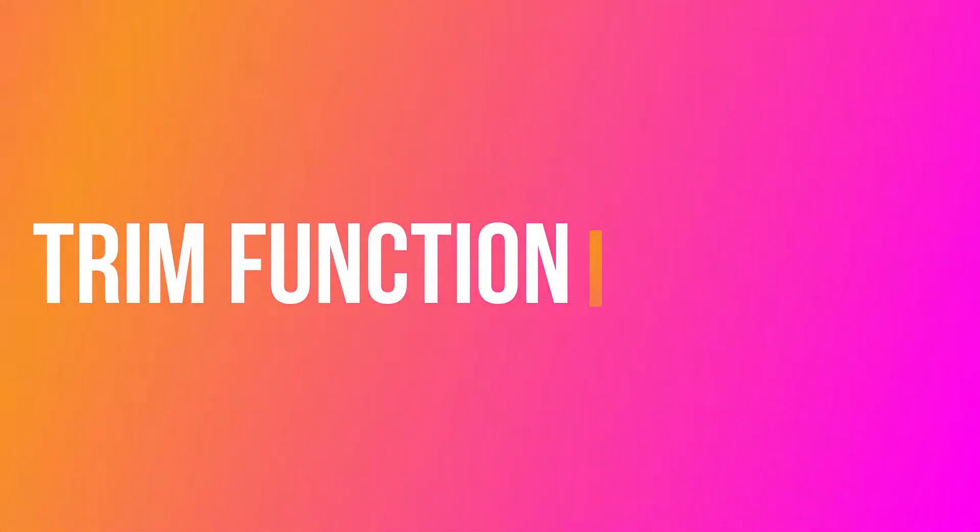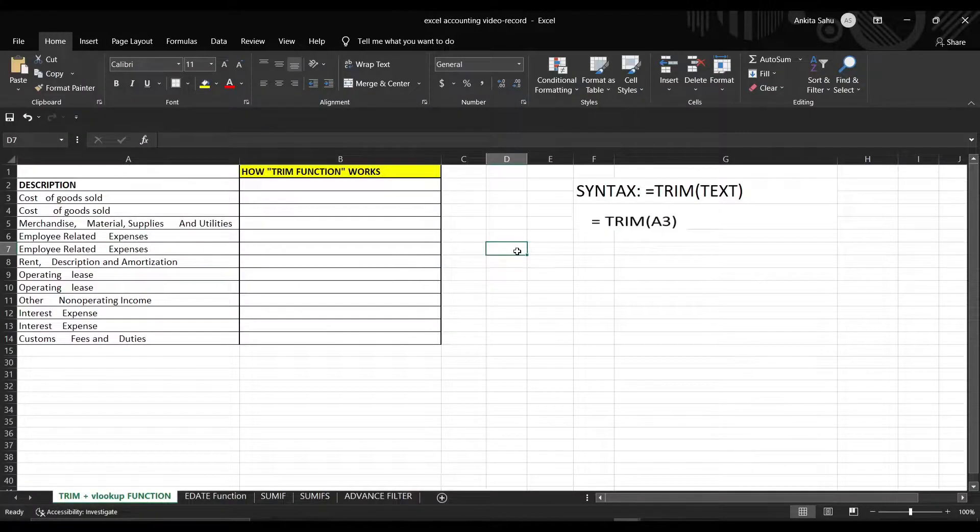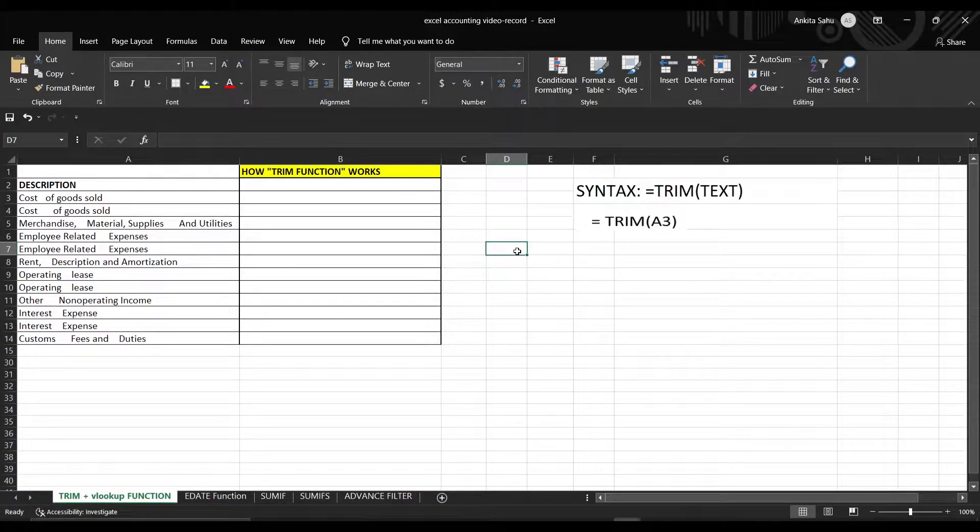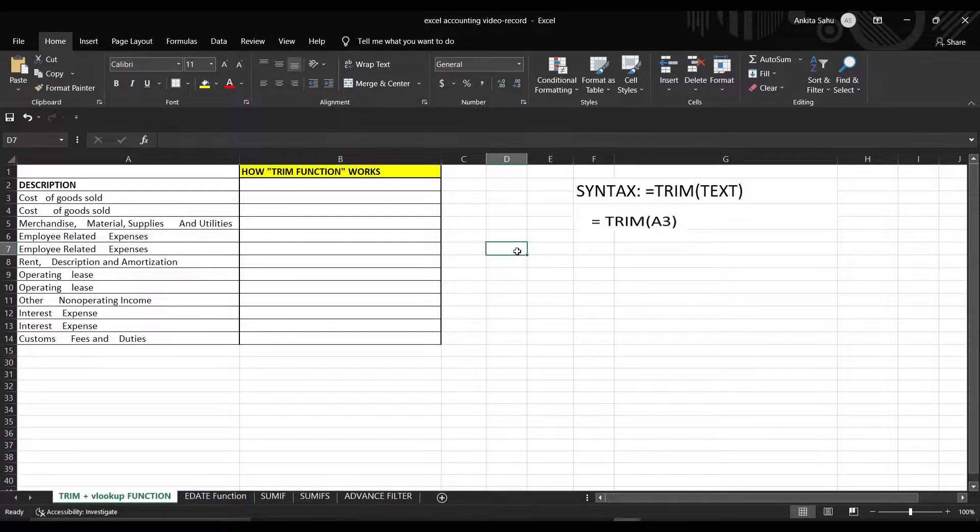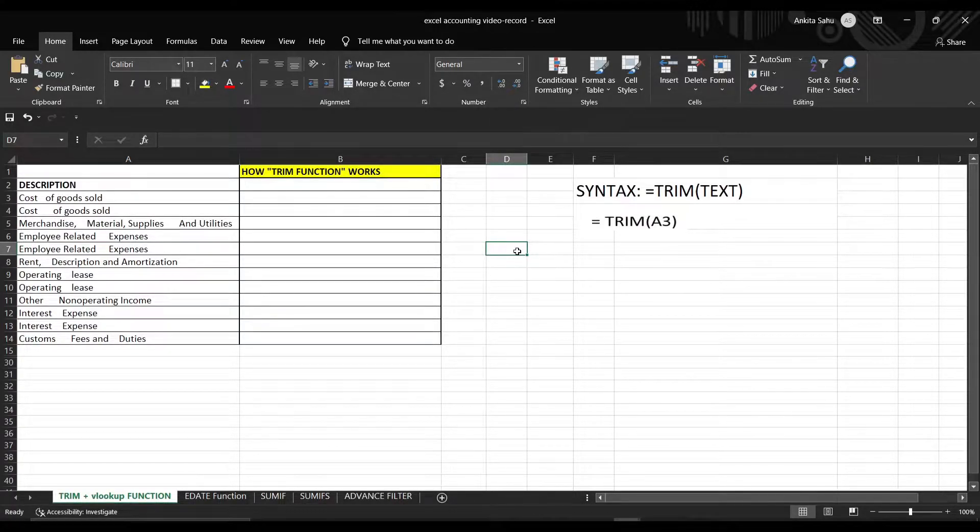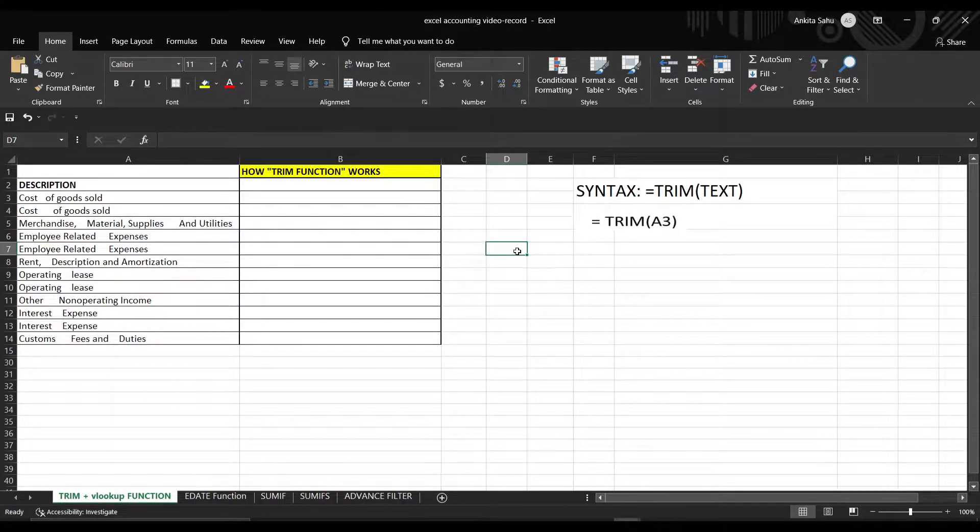So the first function we are going to talk about is Trim Function. So what does Trim Function do? The Trim Function helps you to remove the unwanted space between the data. It generally happens when you copy the data from other sources. So let's see how Trim Function works.